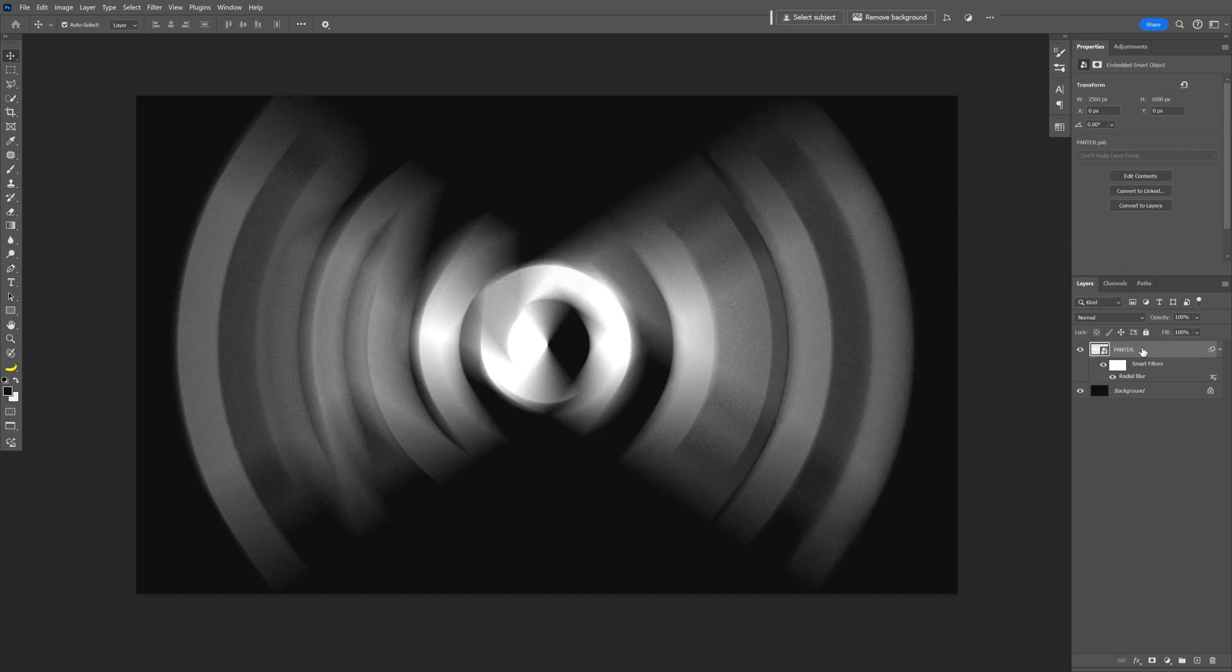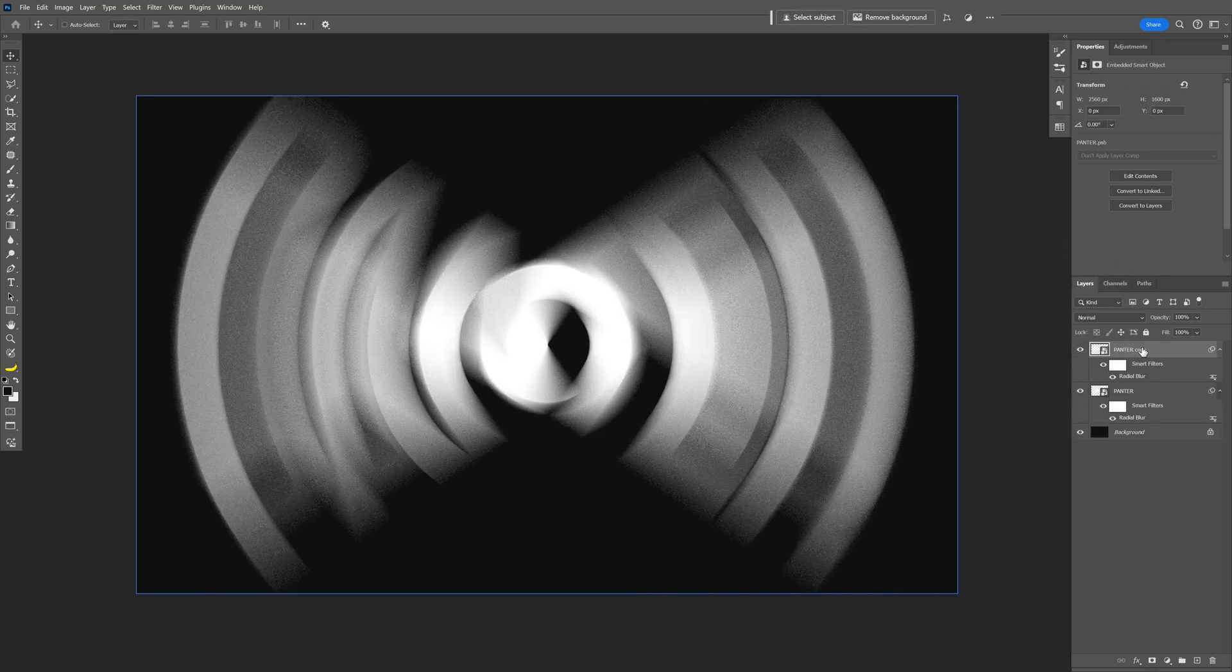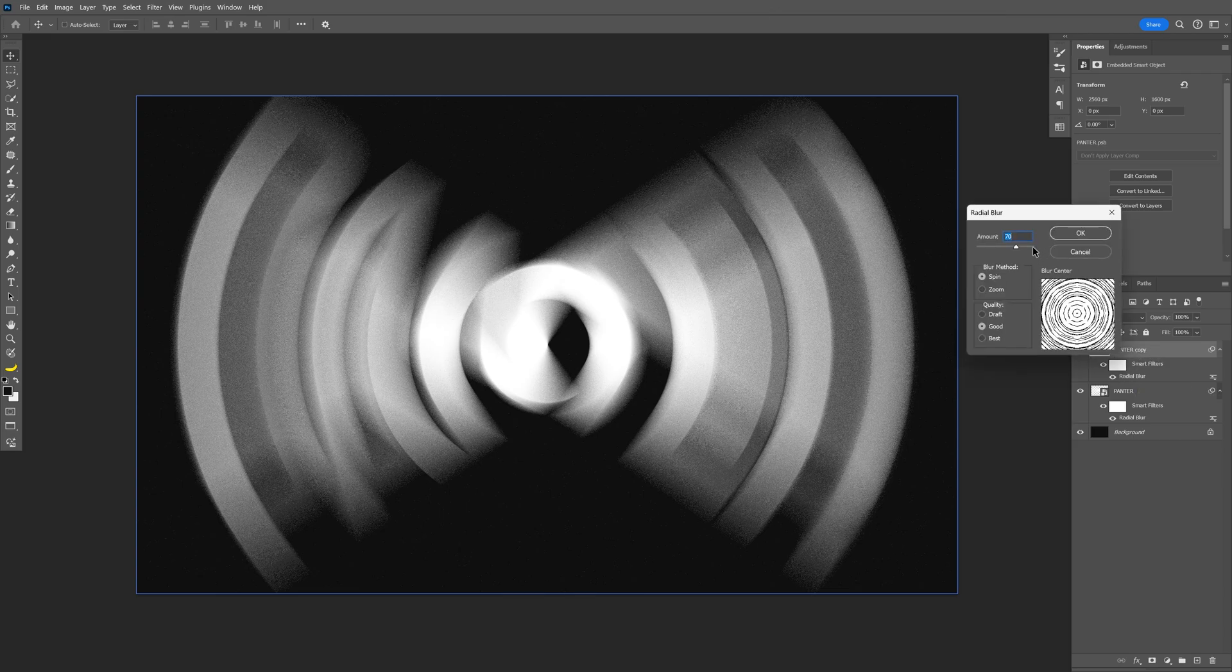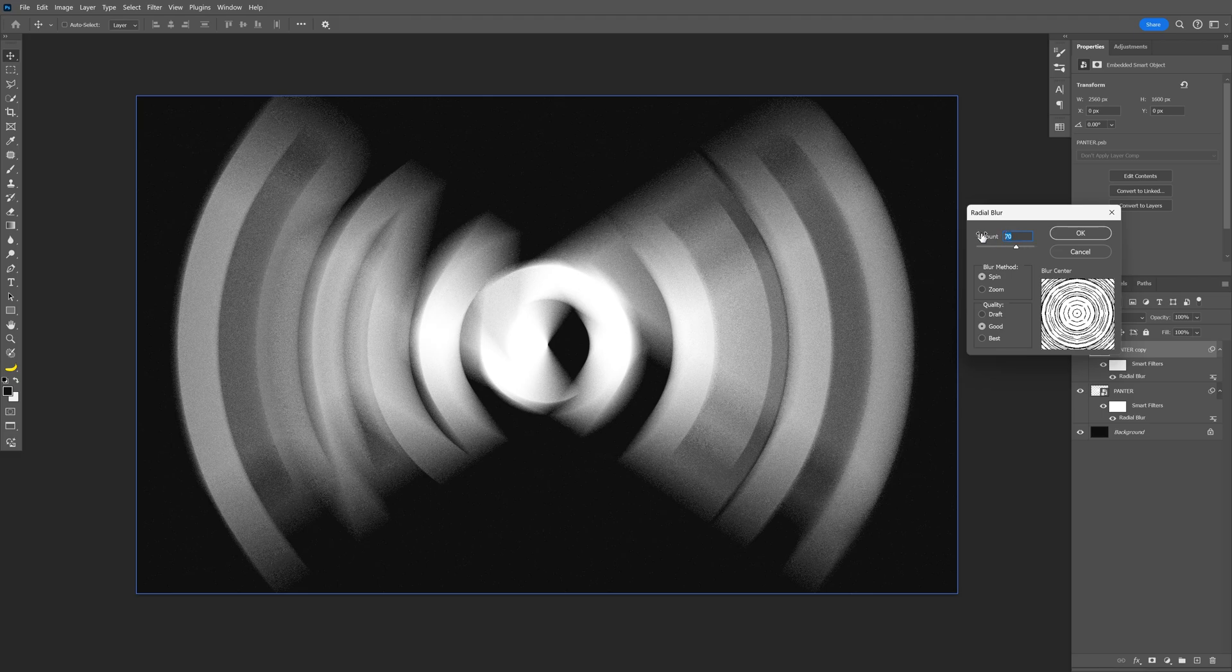Press Ctrl J to duplicate the text layer. And we're going to double click on the radial blur here on the top text layer, and we're going to decrease this to 30, click OK.